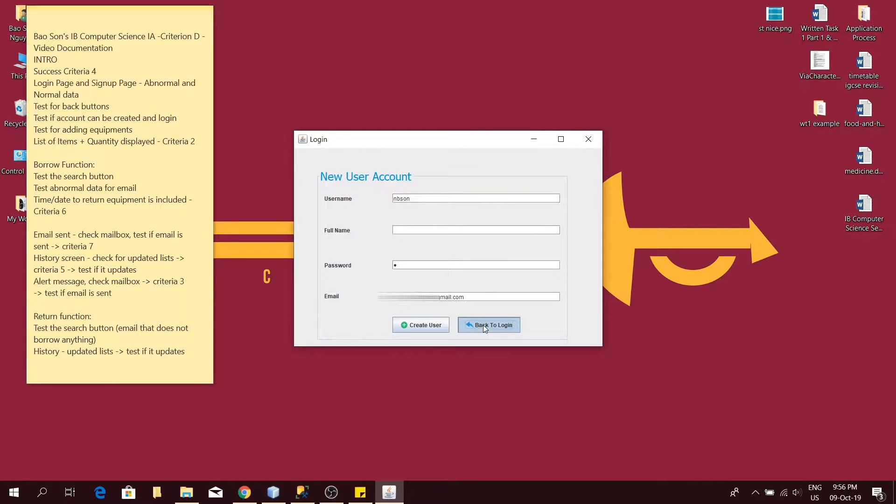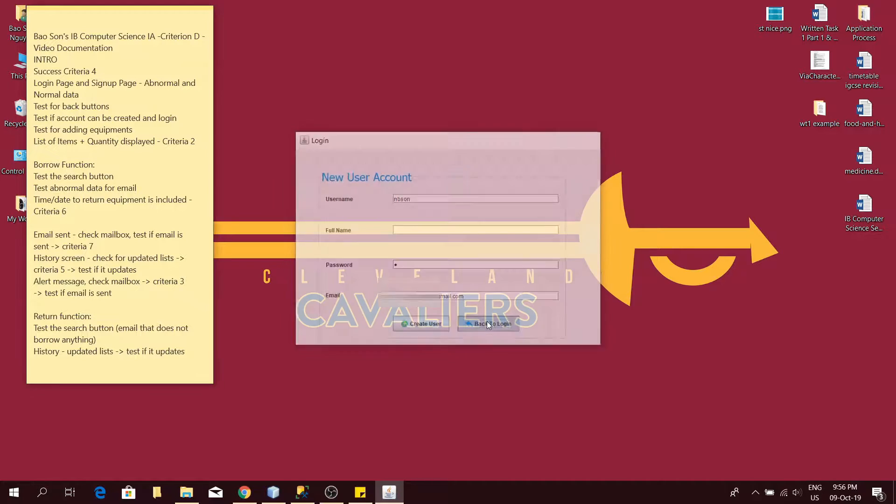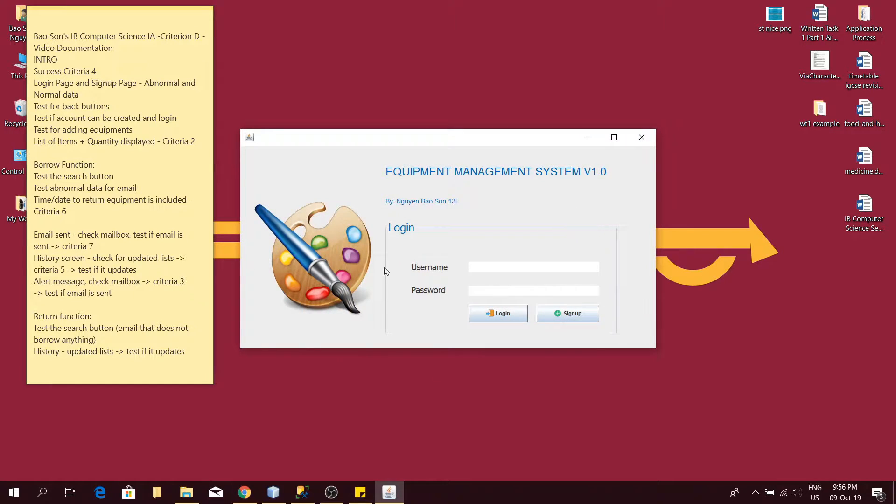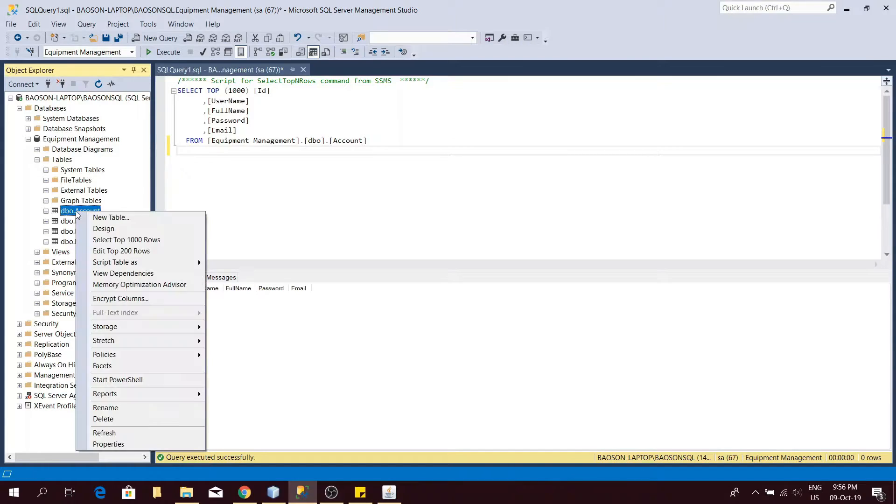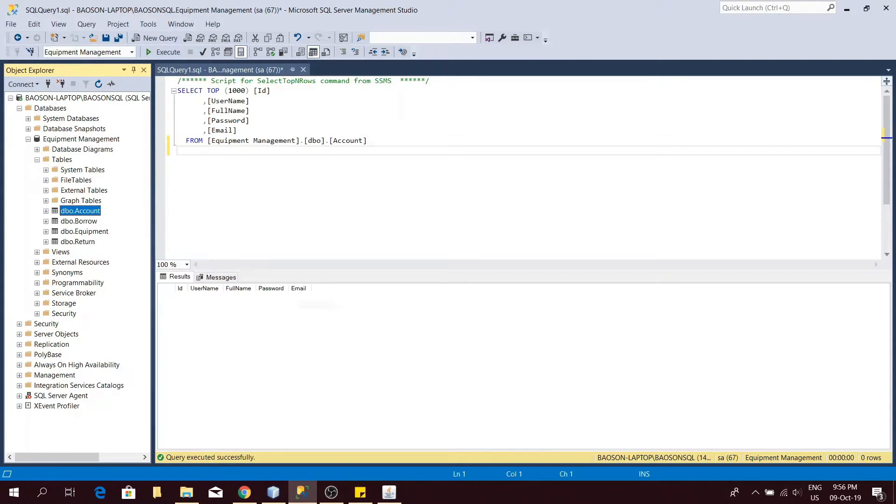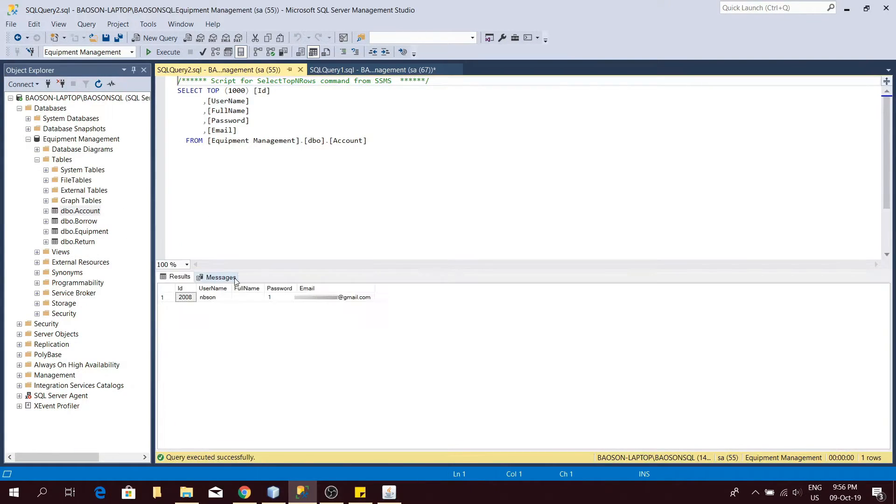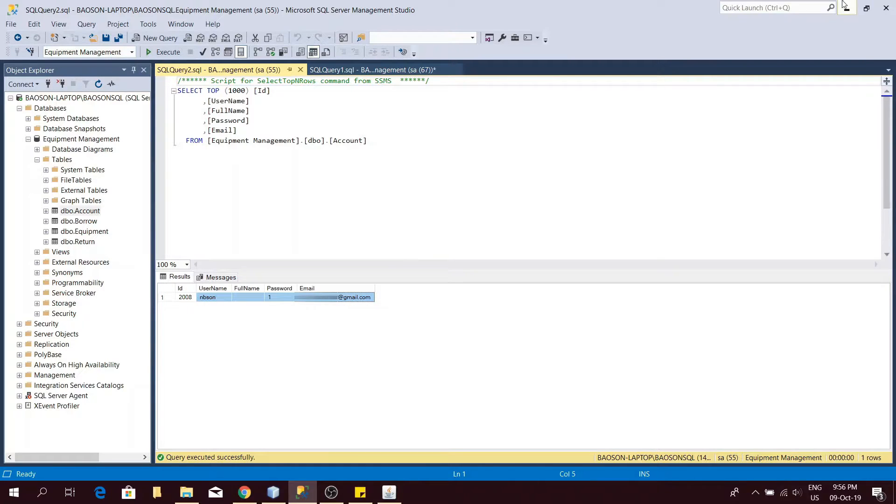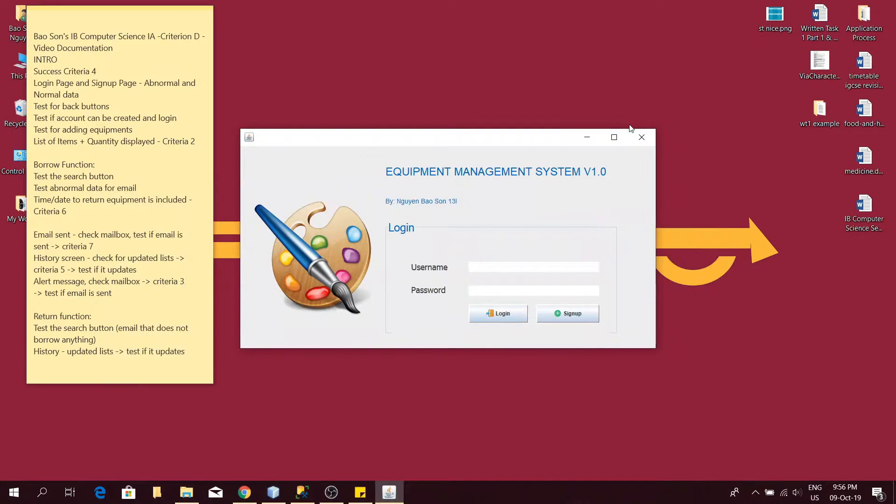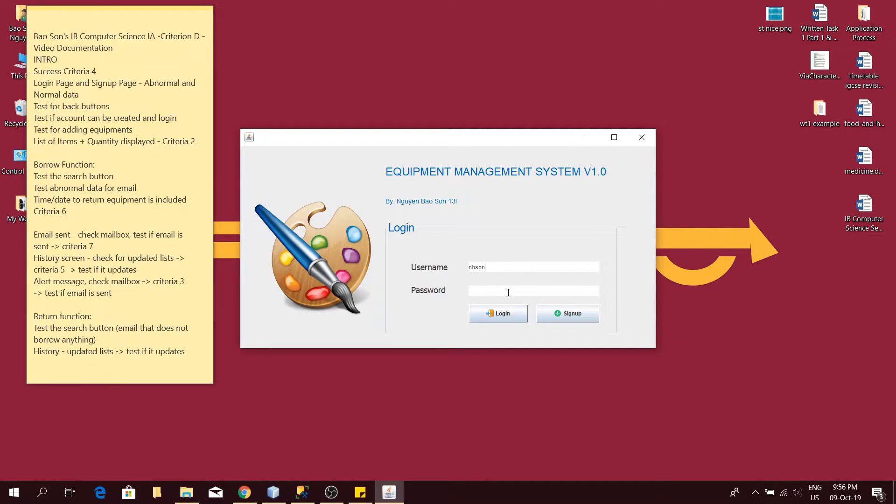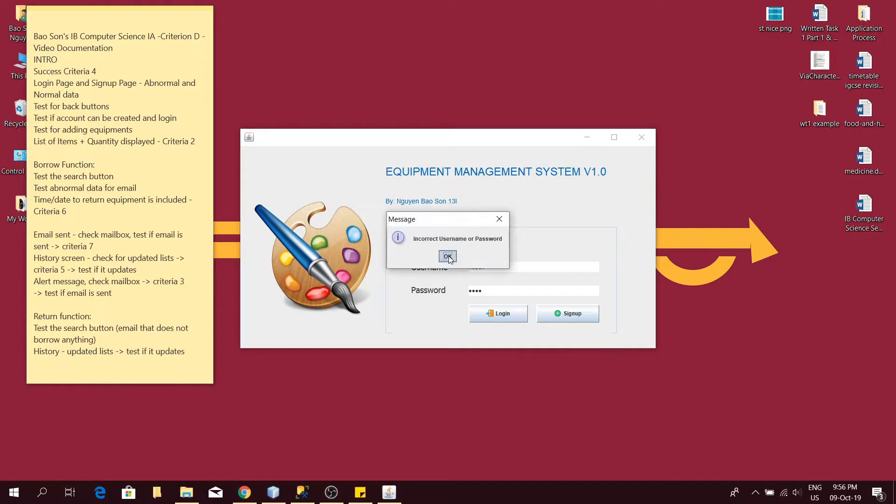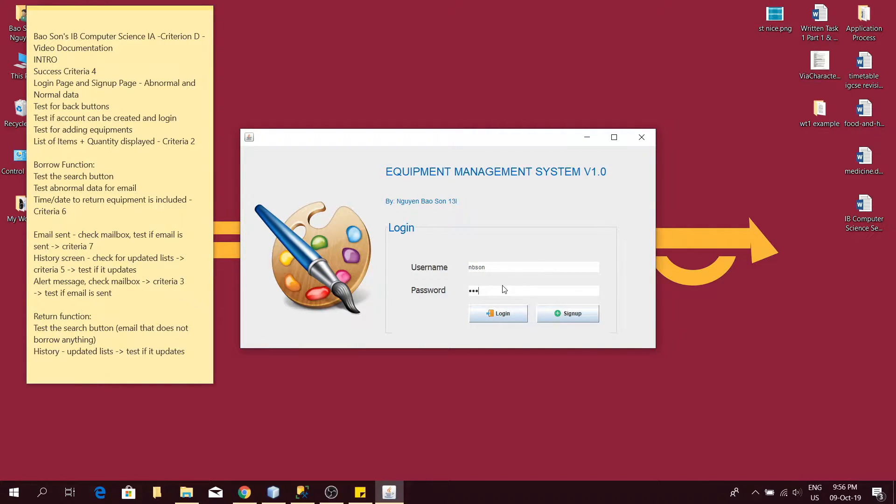Now let's test if the back button transitions back to the login screen. Yeah, it works. As you can see now, my account has been stored in the database and now I will test if an incorrect account can log in the program. As you can see, an error message will pop up again. Now I will enter my login credentials.